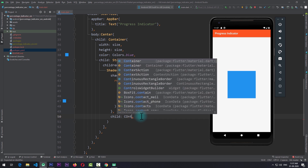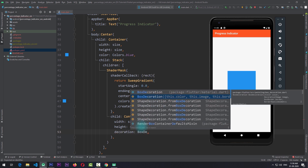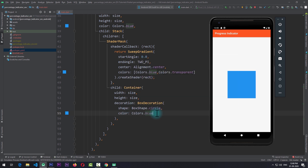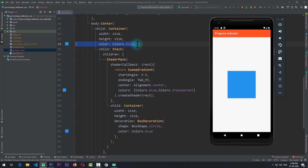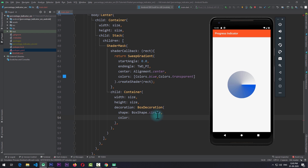Next I'll add a container to the child property and give it a width and height of size. I'll also give it a decoration property with a BoxDecoration. The reason I'm adding this decoration is to change the shape of this container. In the BoxDecoration I'll set the shape to BoxShape.circle and pass in a color of Colors.white, and remove the color from the main container. If I save the app, you can see that the mask is being created by the sweep gradient and applied to this circular container. The sweep gradient is only applied to the area of the child which is colored white.